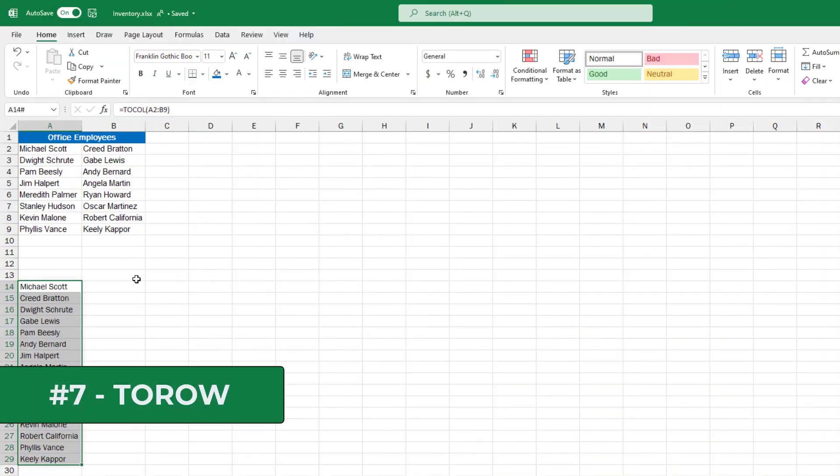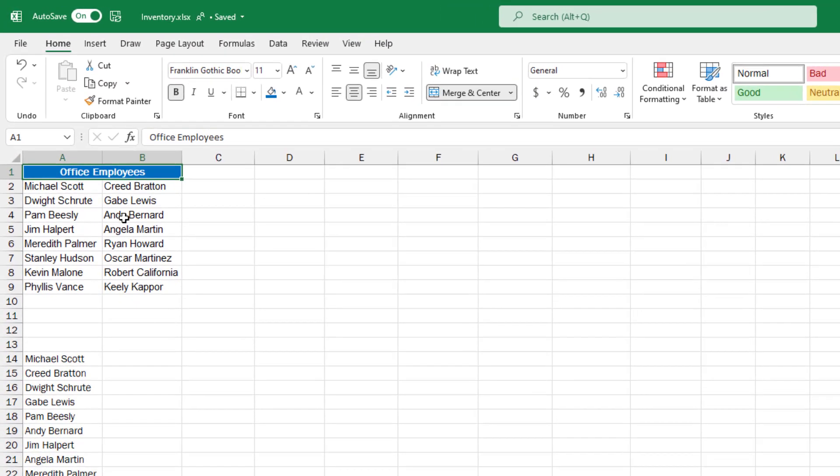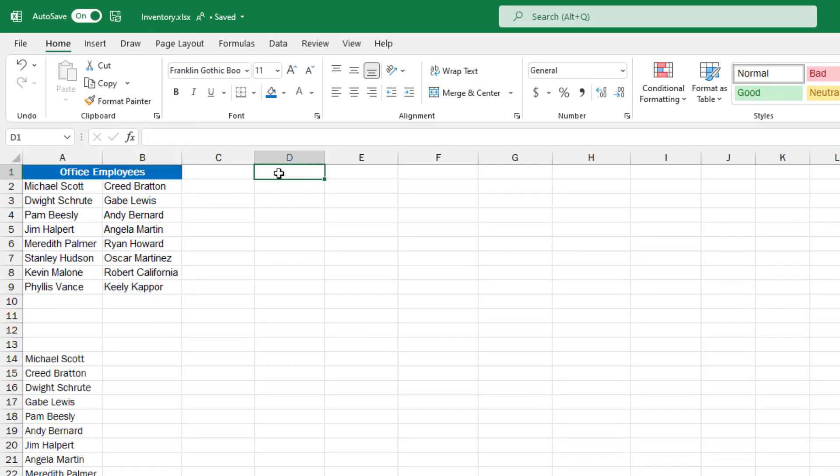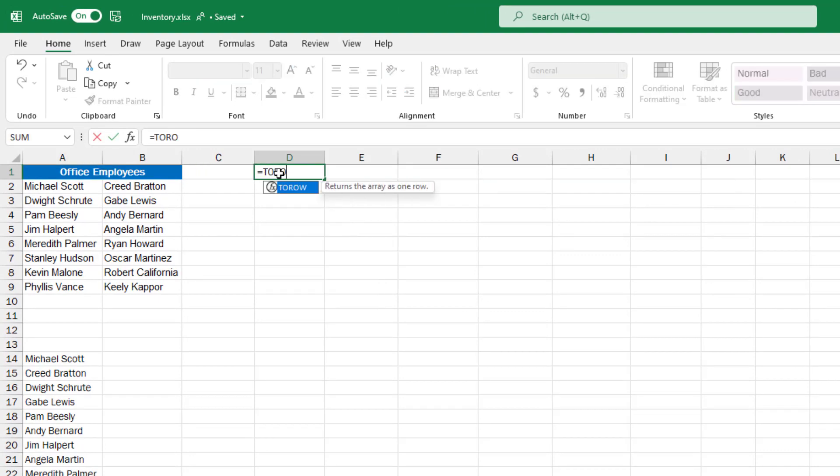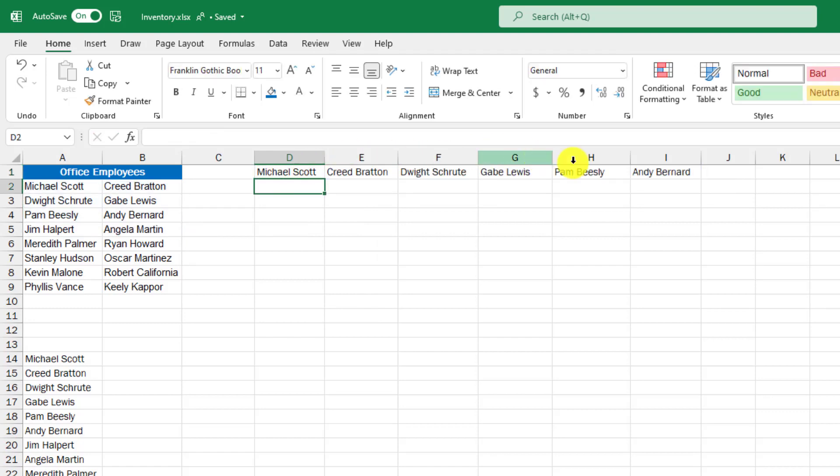The seventh new function is TOROW. Let's say I just want to take my top six people here and make that into a row. I'll do equals TOROW parentheses, select the six, close parentheses, hit enter. Now they're across in a row.